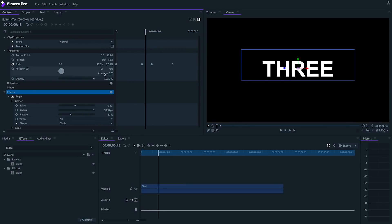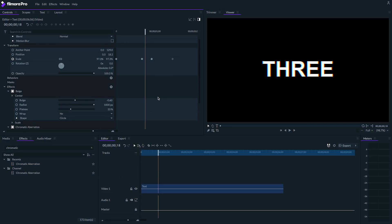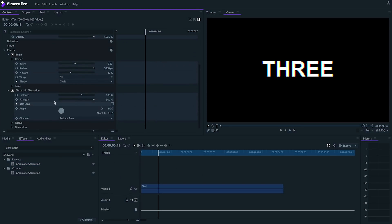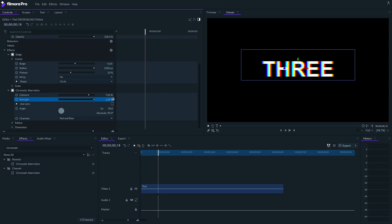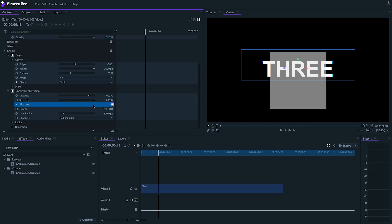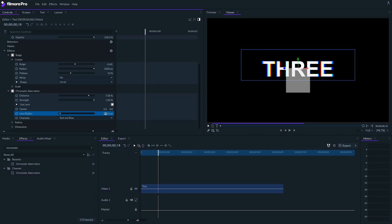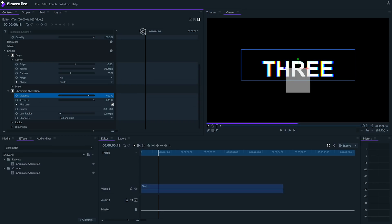Finally, let's add the chromatic aberration effect. I'll set my distance to 7%, strength to 1%, and make sure that use lens is checked. Set the lens radius to about 125 pixels, and we'll go with red and blue channels.